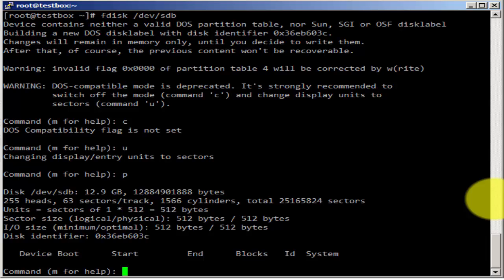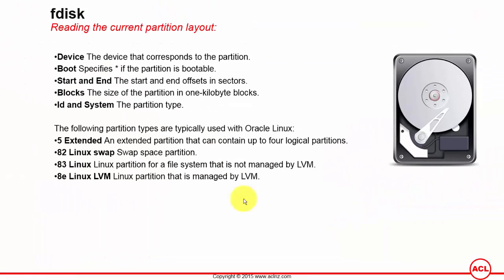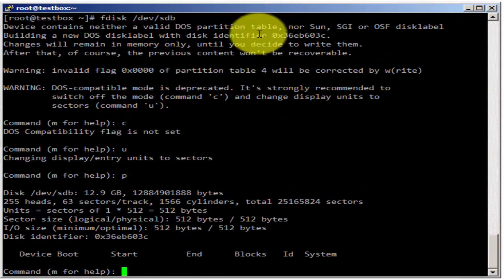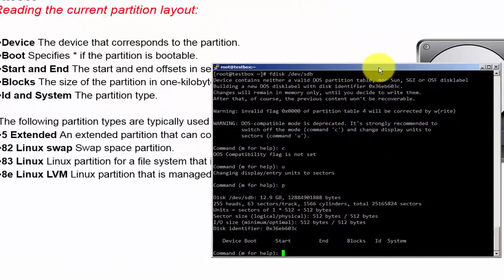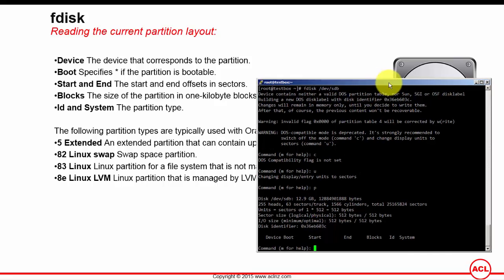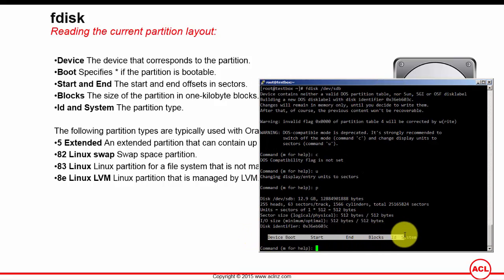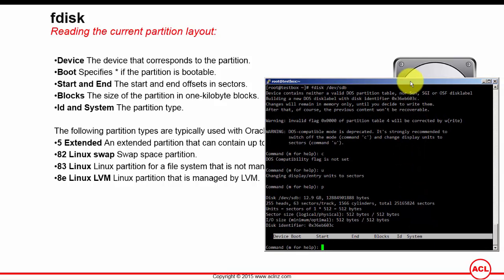The partition table is displayed after the device summary and shows what we have on this slide. We have the entries here which I'm highlighting, and on the slide you can see what those stand for. The device is the device that corresponds to the partition.